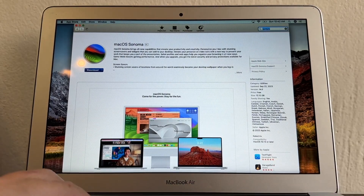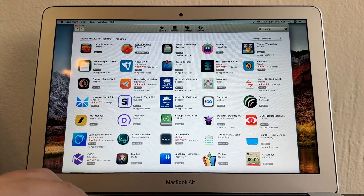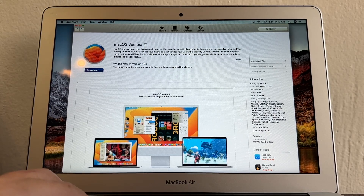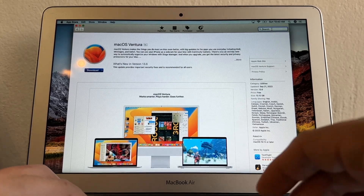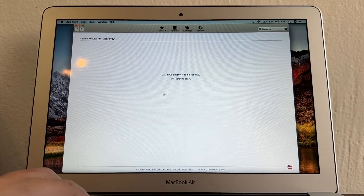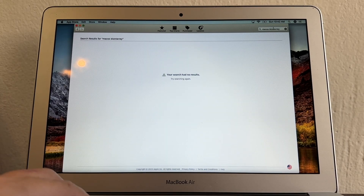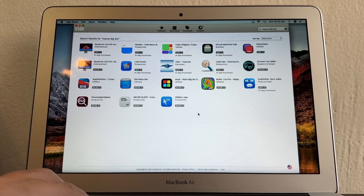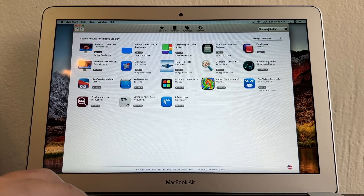Before Sonoma we have Ventura, but macOS Ventura also says it cannot be installed on this computer. Before Ventura we have Monterey — no results. How about macOS Big Sur? Nothing. What I'm trying to show you is that on the App Store, older macOS versions won't show up — it only shows the newest one, Sonoma, and the previous one, Ventura.